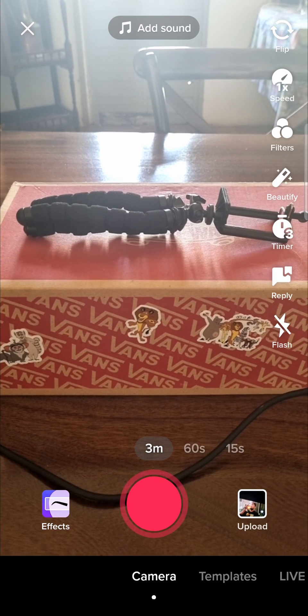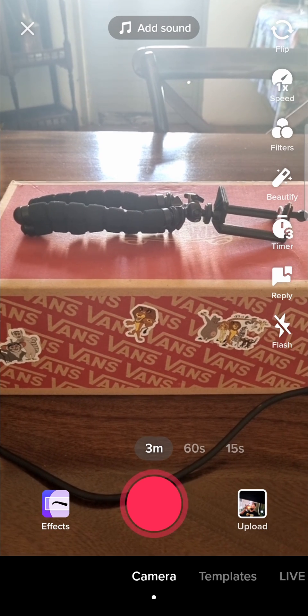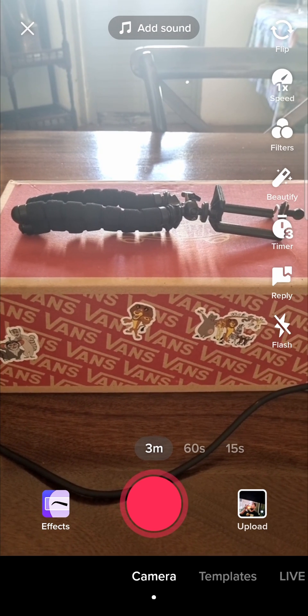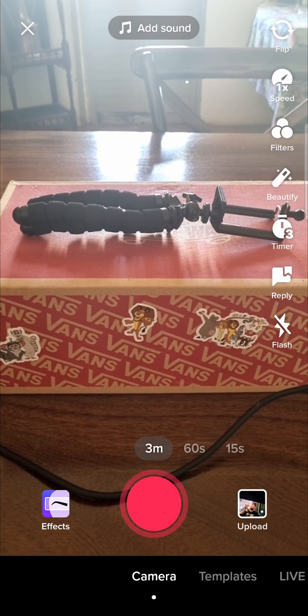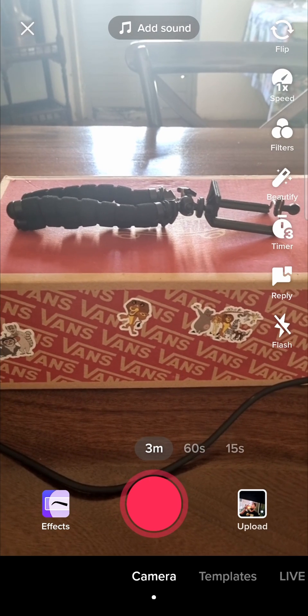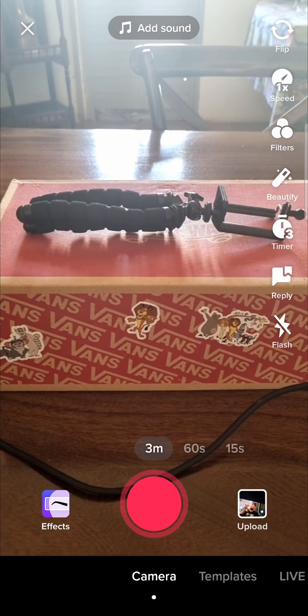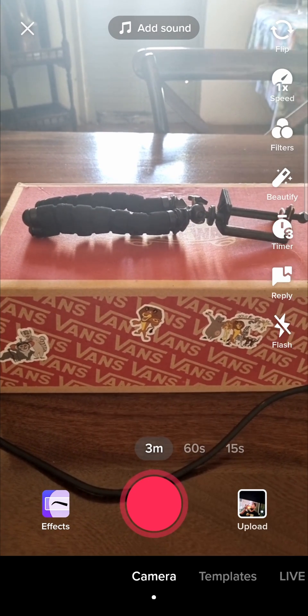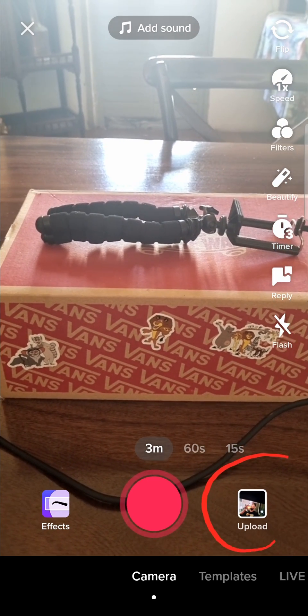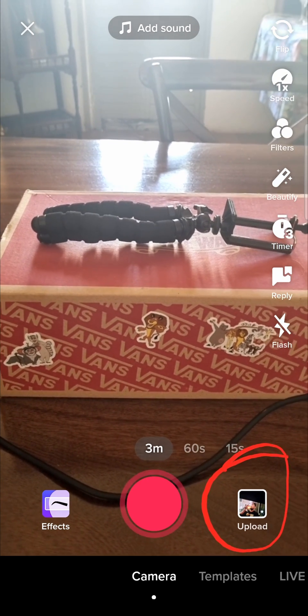Now they do have a 5 minute video feature and recently they added the 10 minute video feature, but in order to upload a 10 minute or a 5 minute video you have to tap this button that says upload right there on the bottom right.